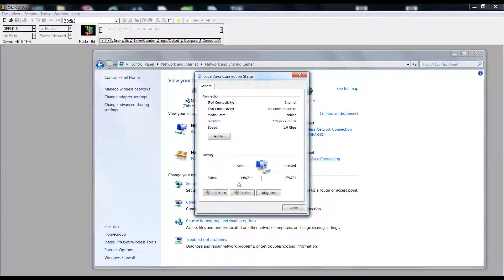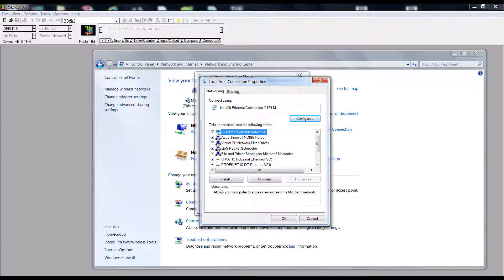Scroll down to Internet Protocol version 4. Select the radio button to use the following IP address.